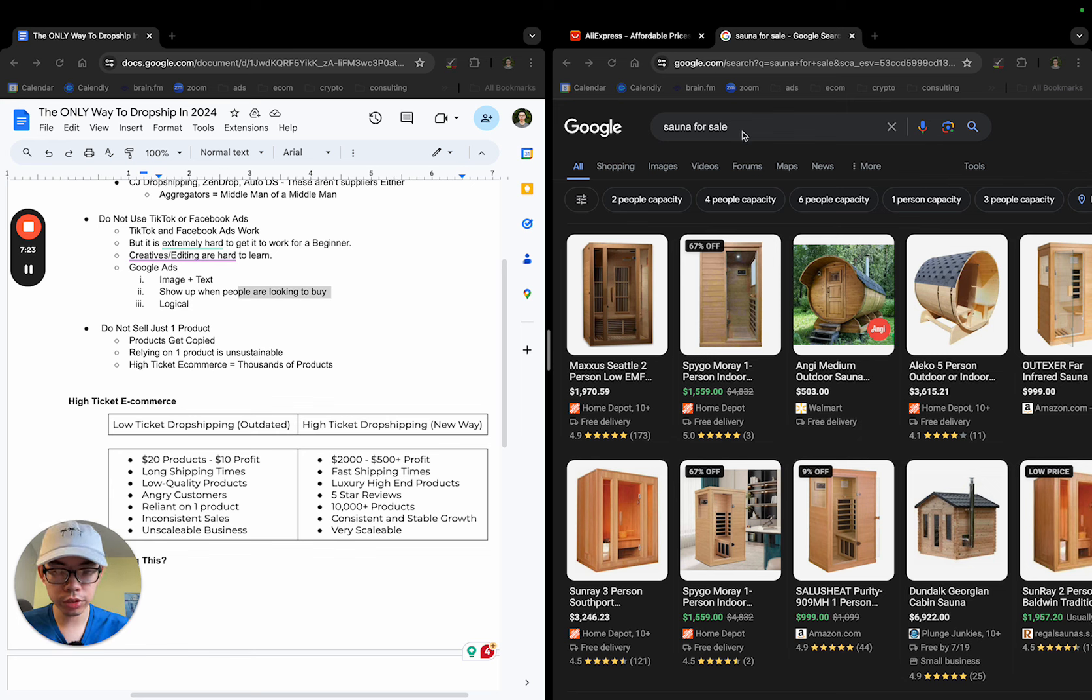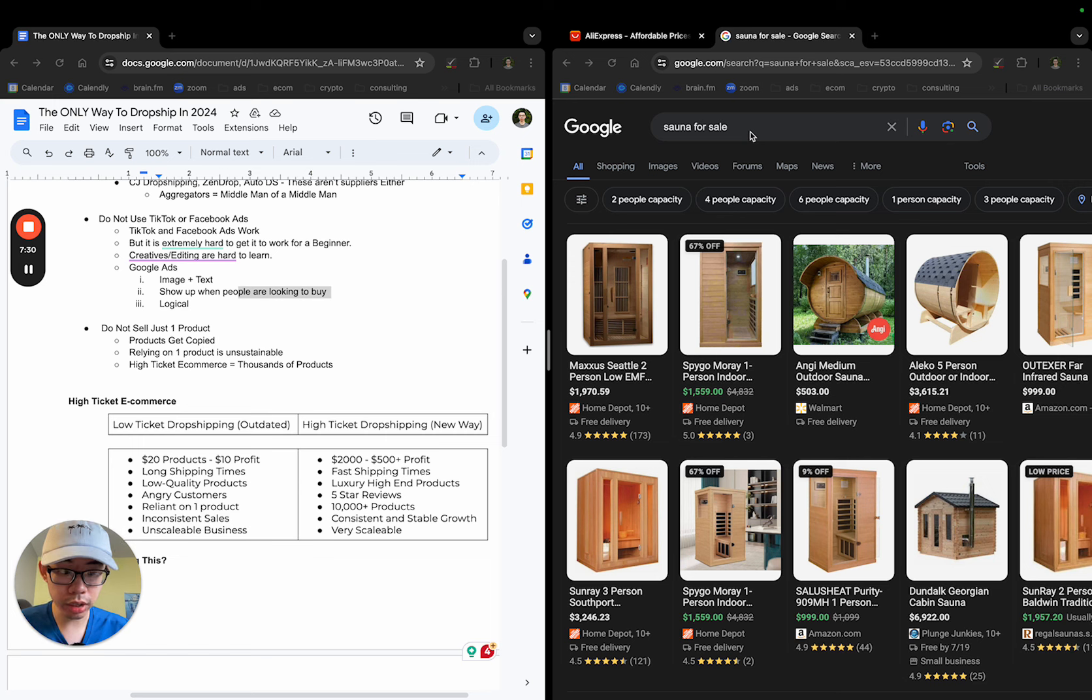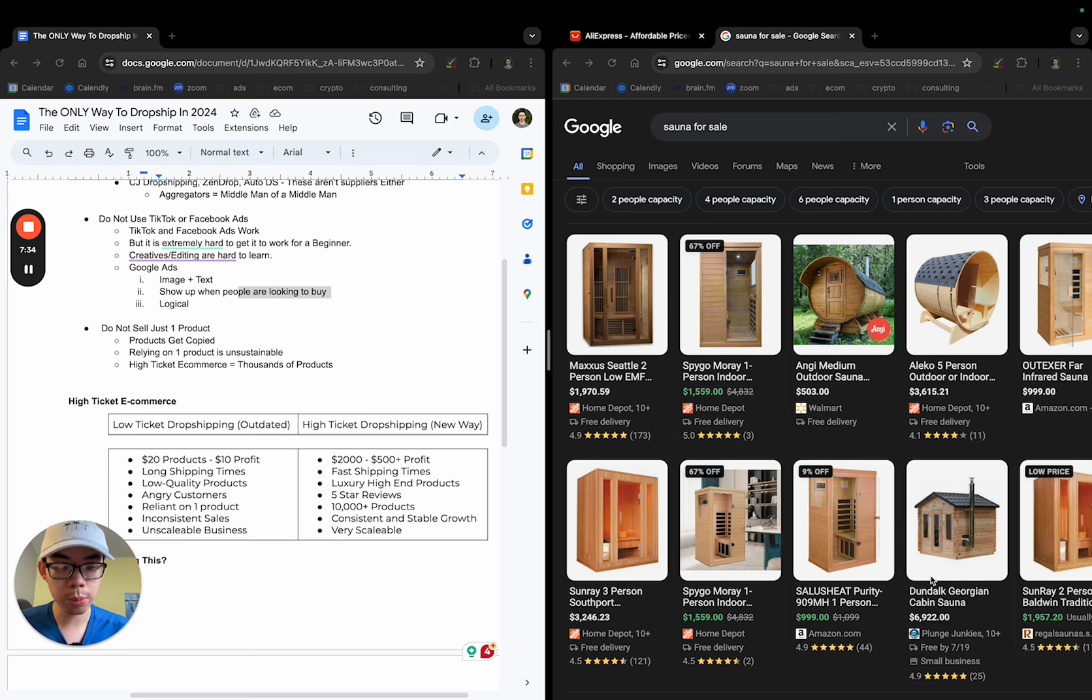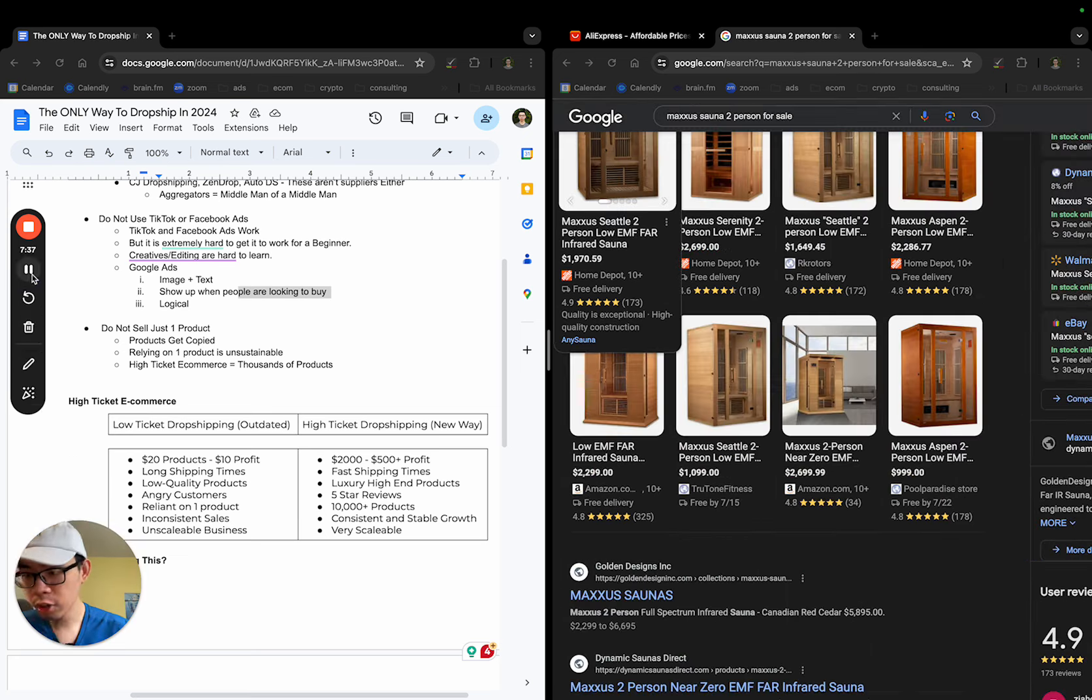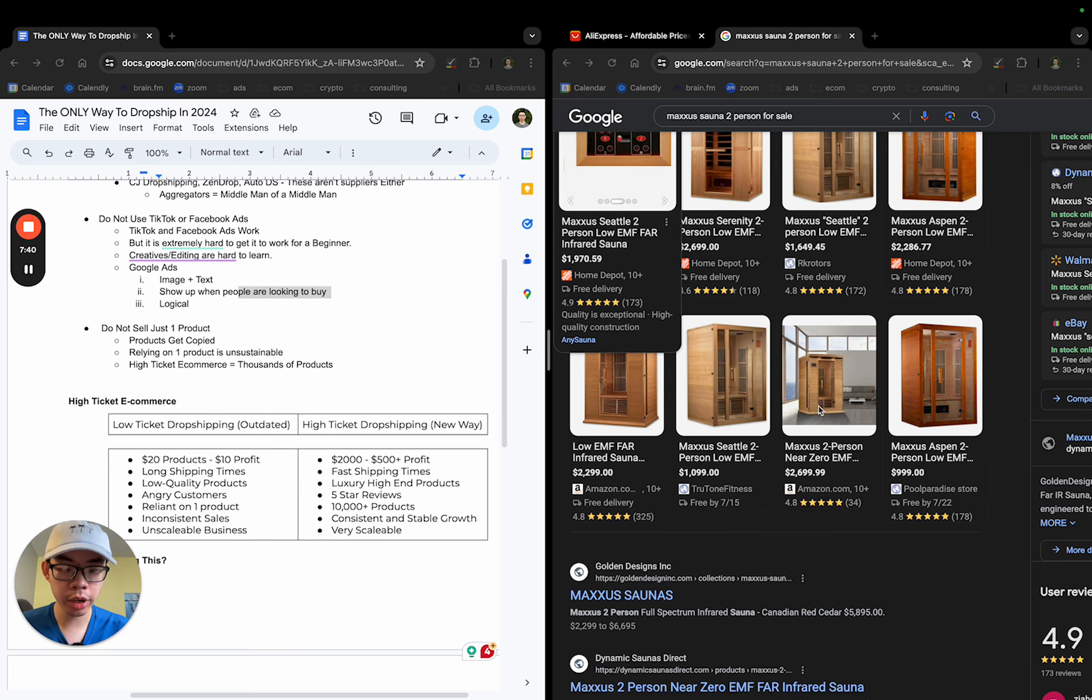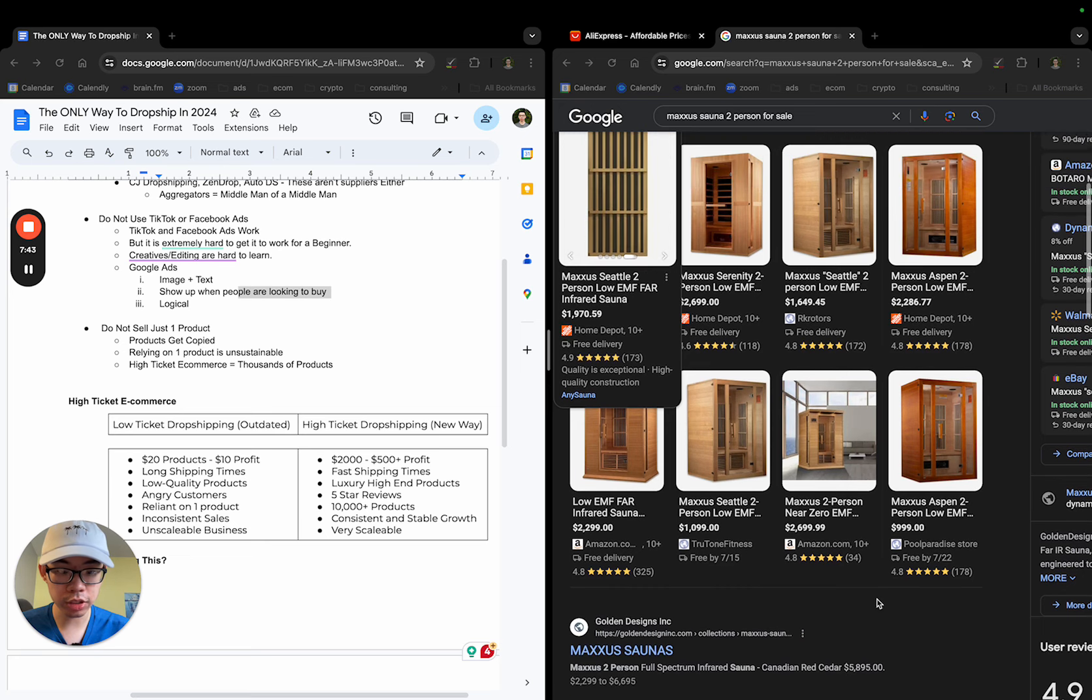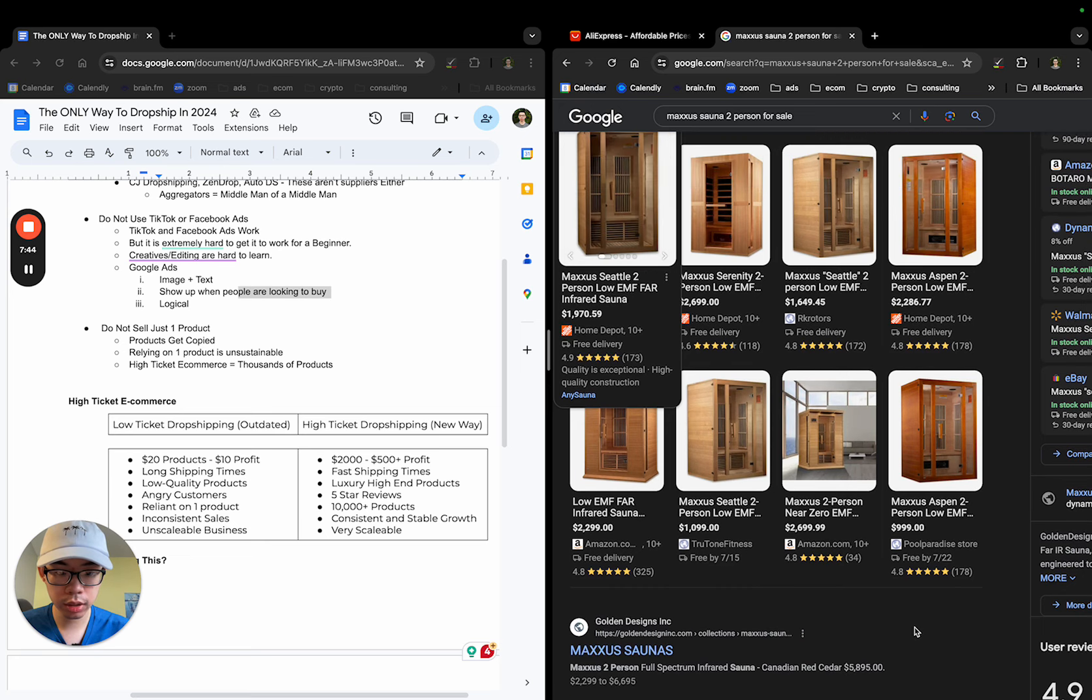Sauna for sale, or they might type in sauna for sale used. Google ads is very logical. When someone types in sauna for sale, you want to have your ads, if you're selling saunas, appear in front of them. But to make it more buying intent, someone might search up Max's sauna two person for sale. And if you don't know what Max's is, that's completely fine. It's just a brand of sauna.